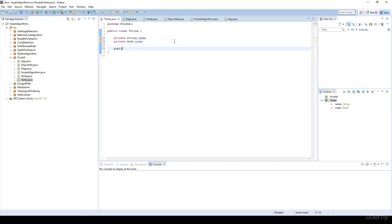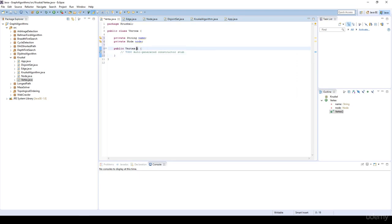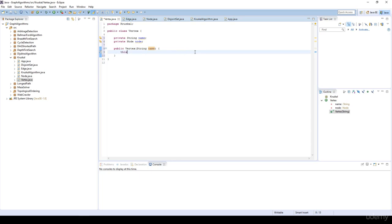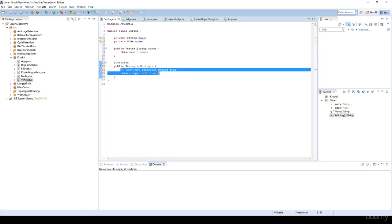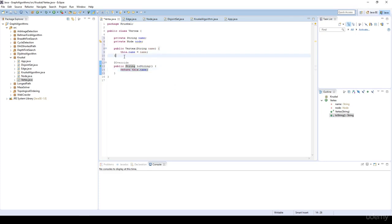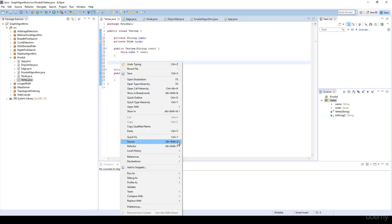I'm going to have the vertex constructor. In the constructor, we are going to have a string name — the name of the vertex. This.name is equal to the name. I'm going to override the toString method and just return this.name. I'm also going to generate some getters and setters for the node.